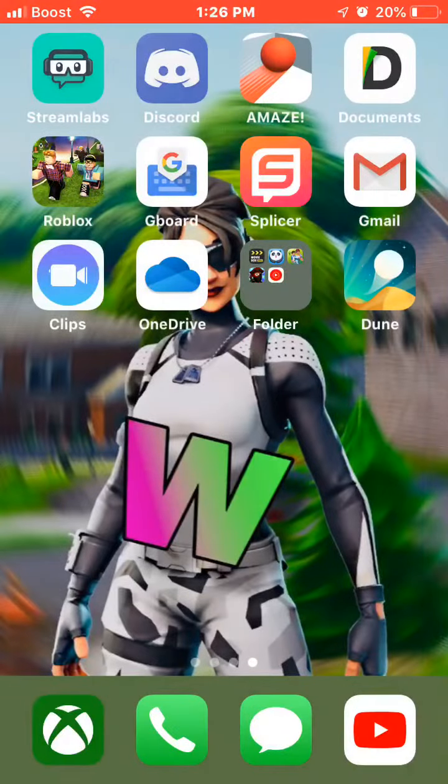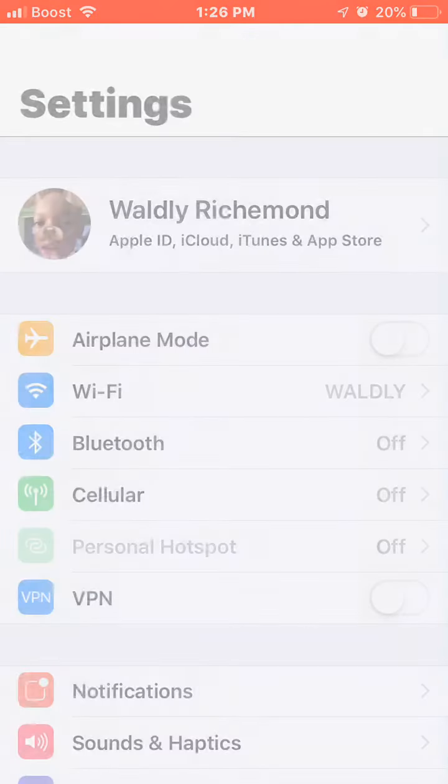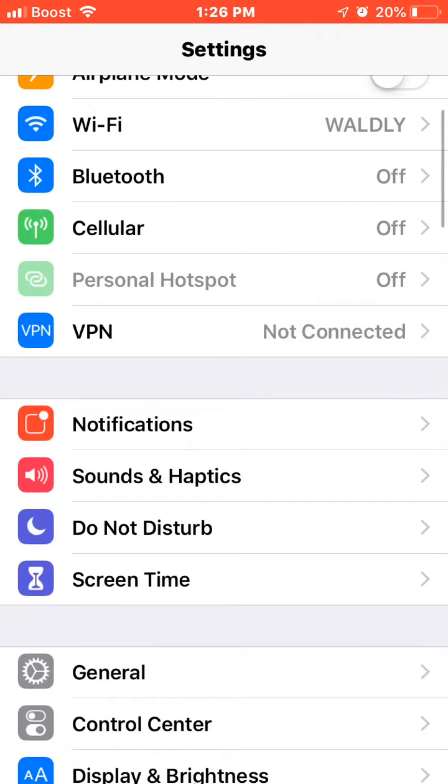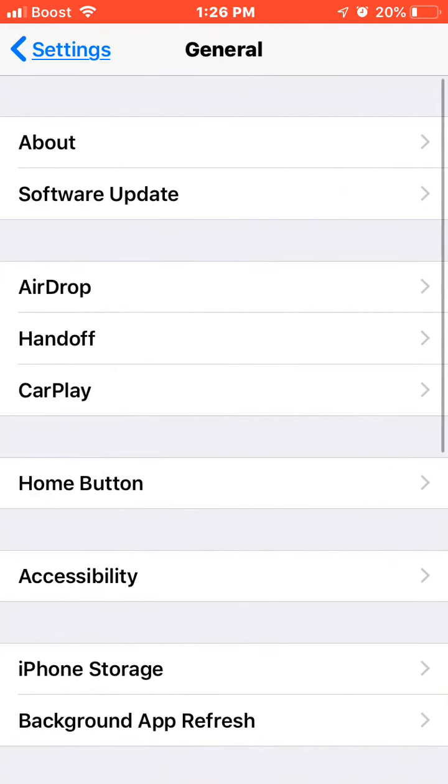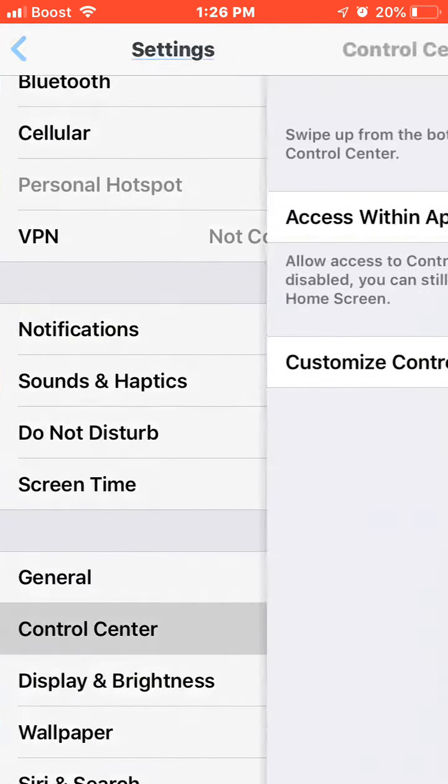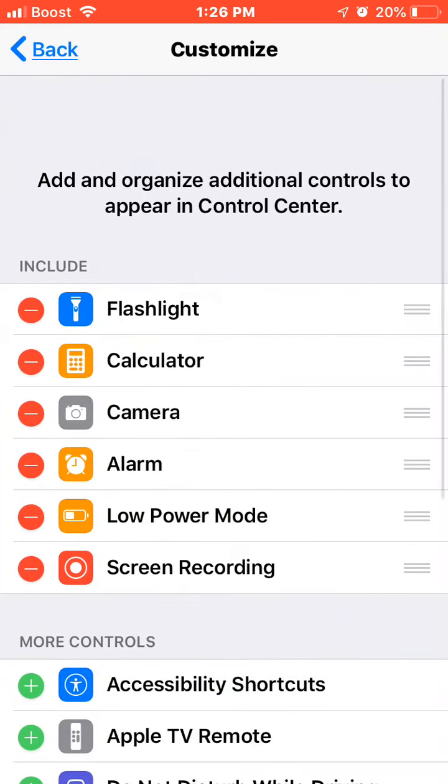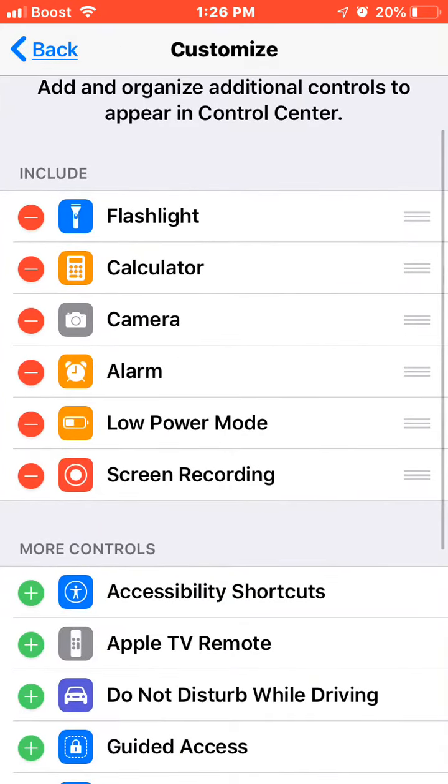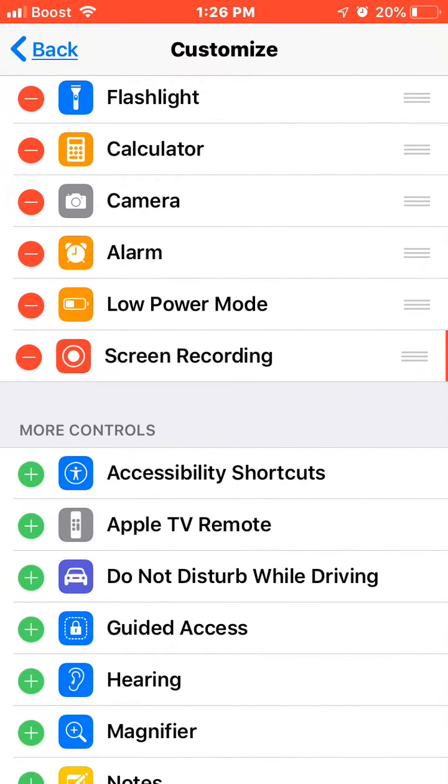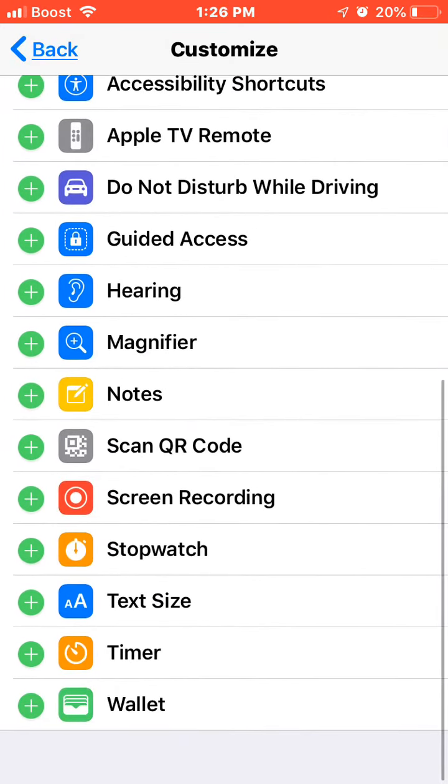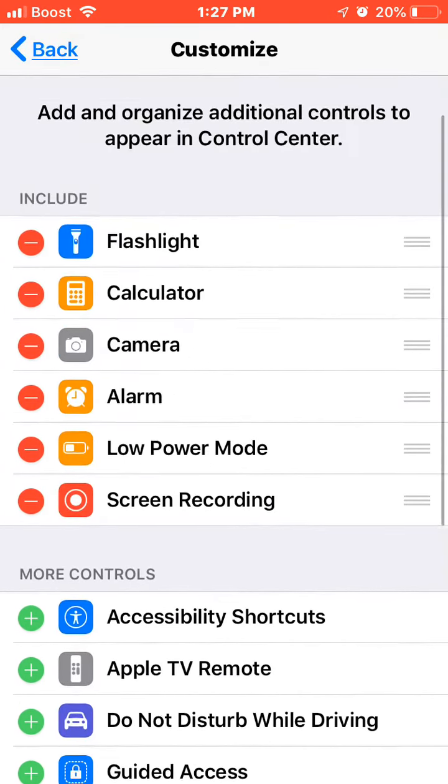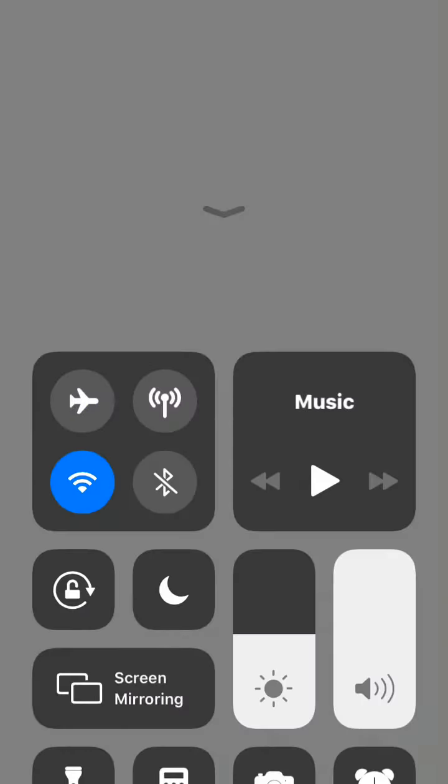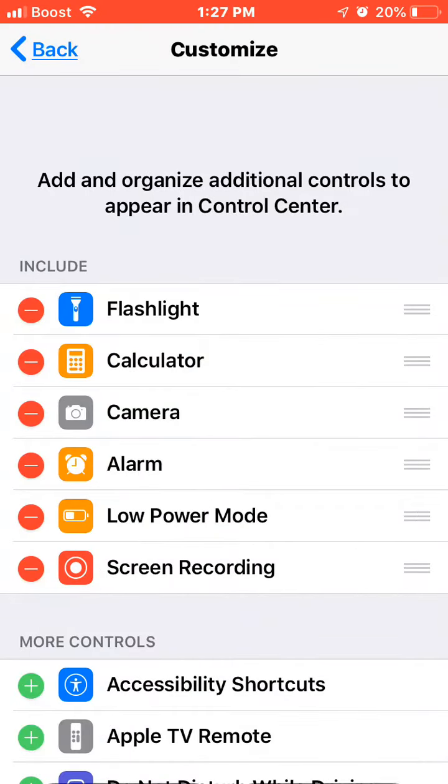You need to have screen recording enabled. So you're gonna go to Control Center, go to customize controls. You need to have screen recording enabled. If screen recording is not there, it'll be somewhere down here, just hit the plus sign and it'll be there. So when you swipe up, screen recording's right there.